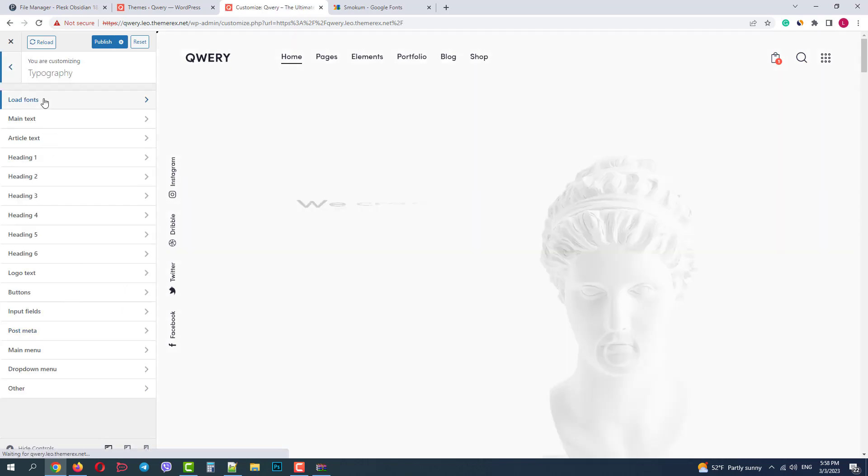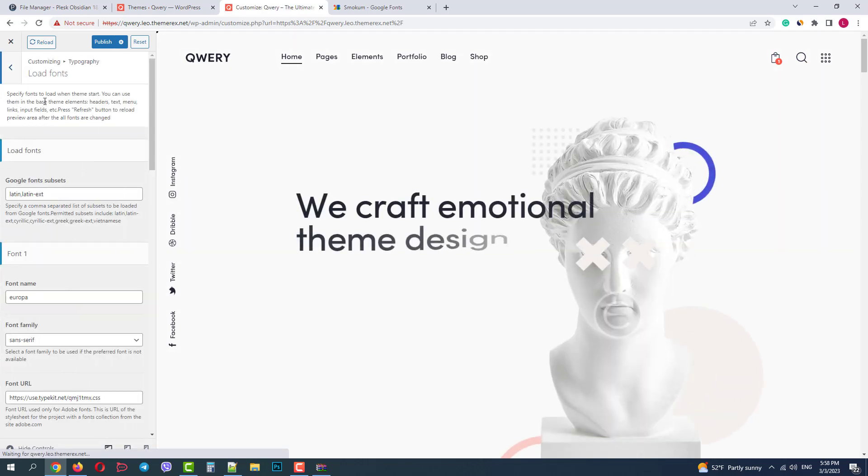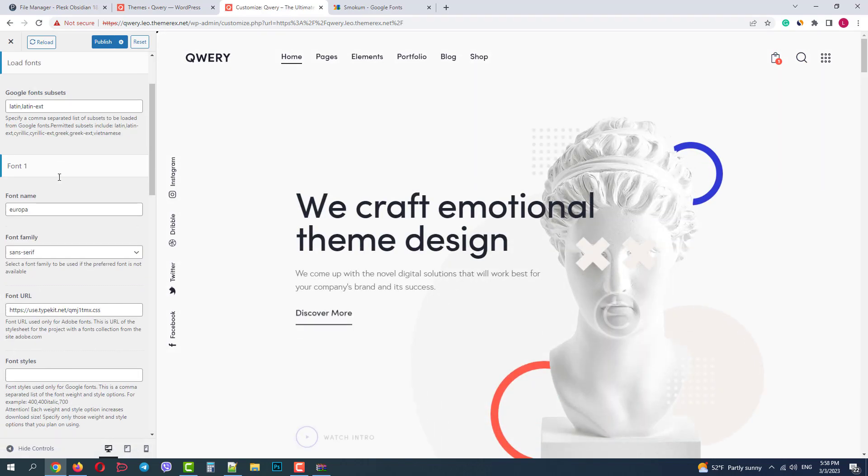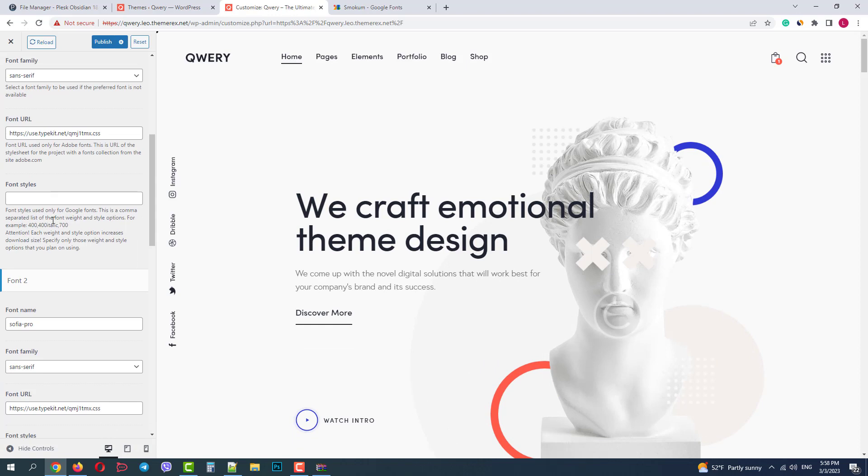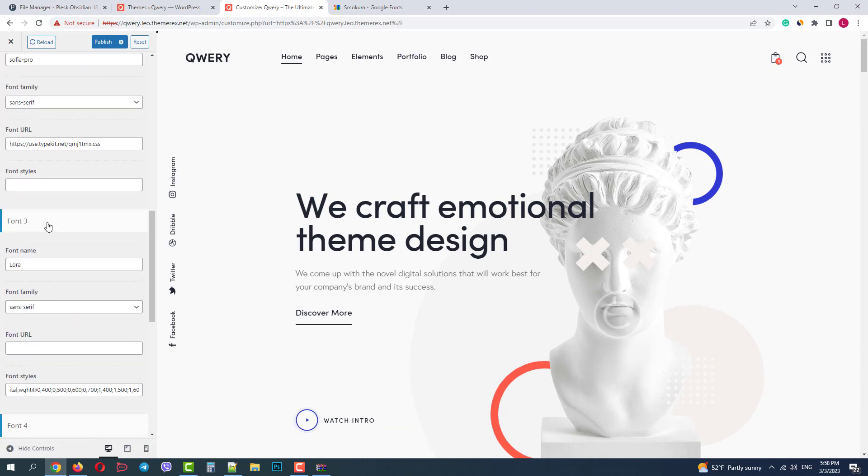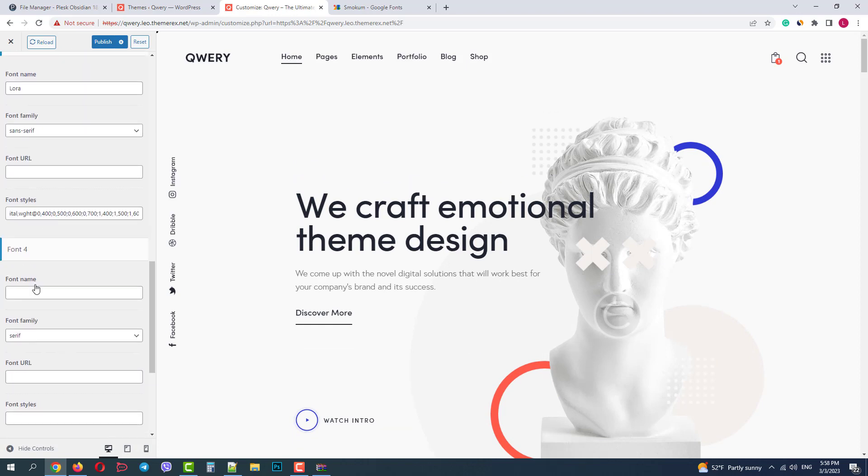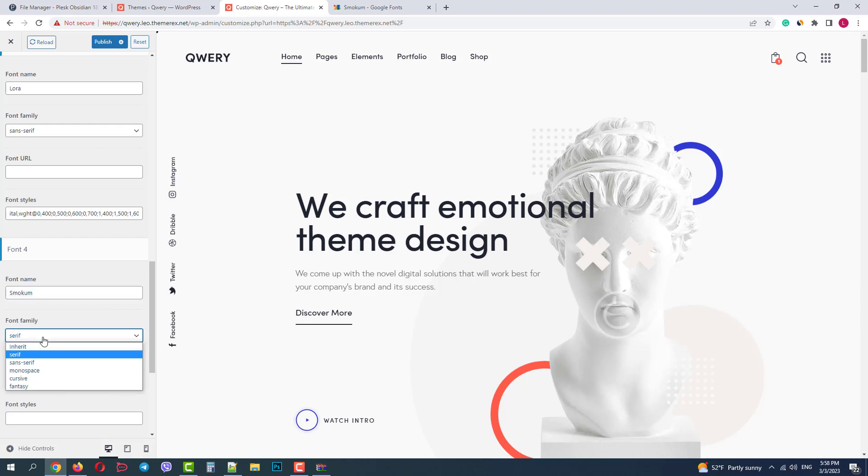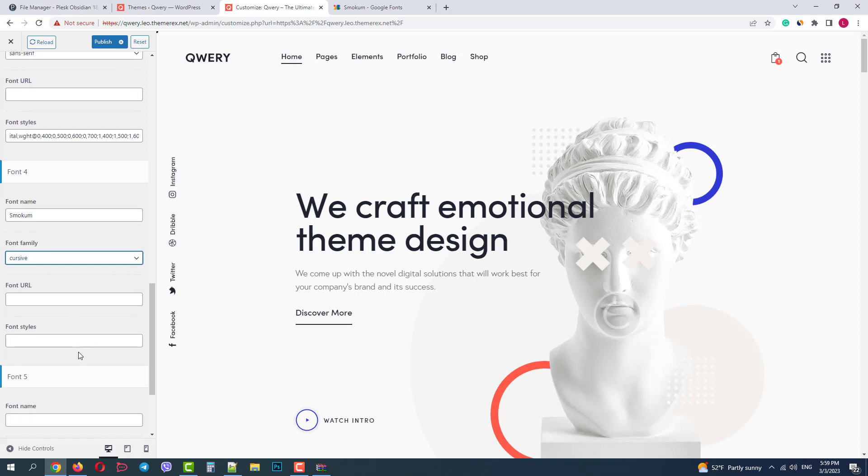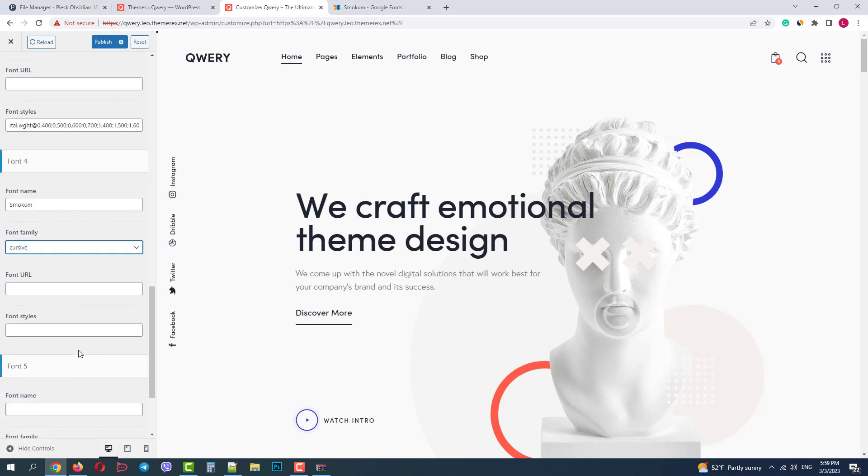We already have three applied fonts. Our new one will be the number four. In the font name we add the name of our custom font and font family Cursive. Since we have it uploaded, we leave the font URL empty.